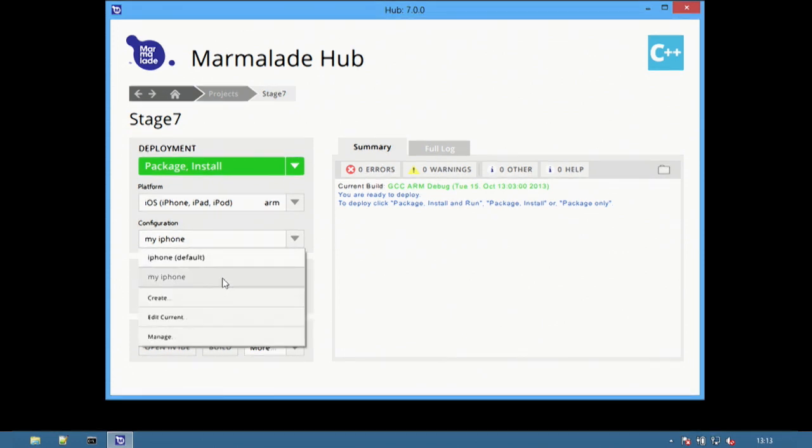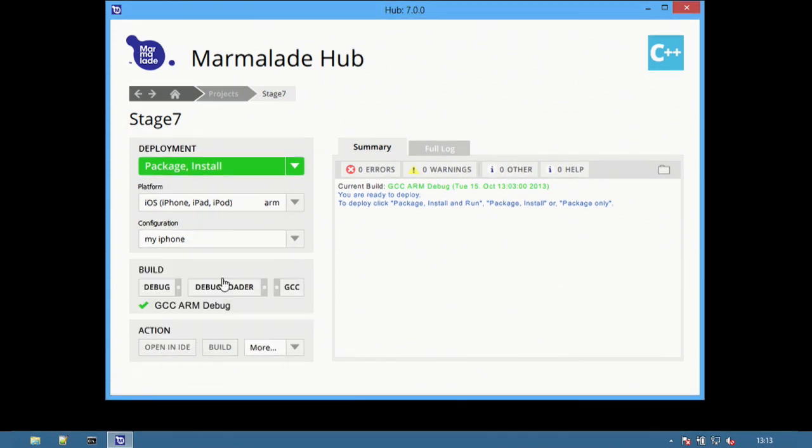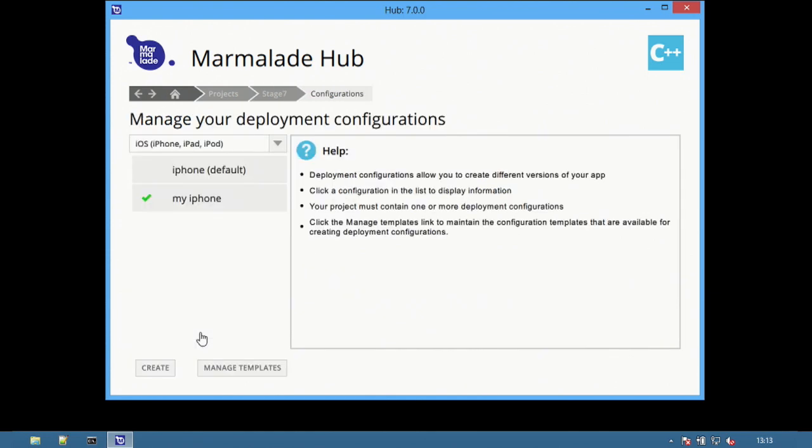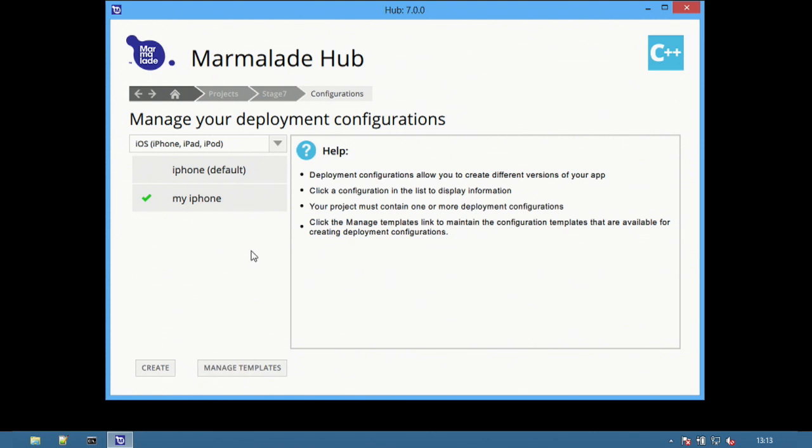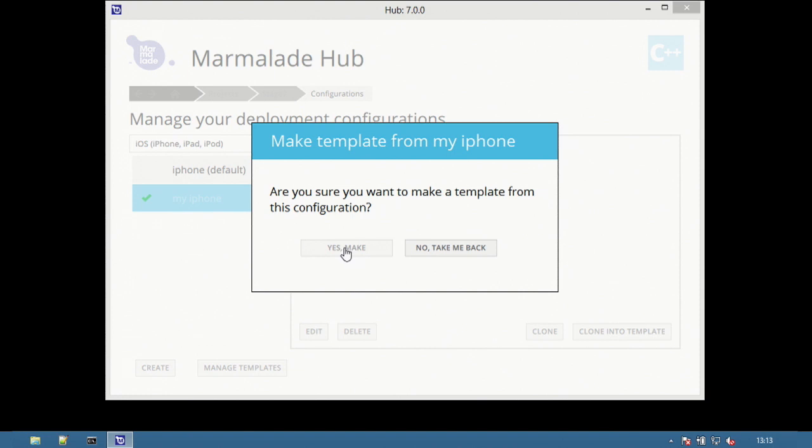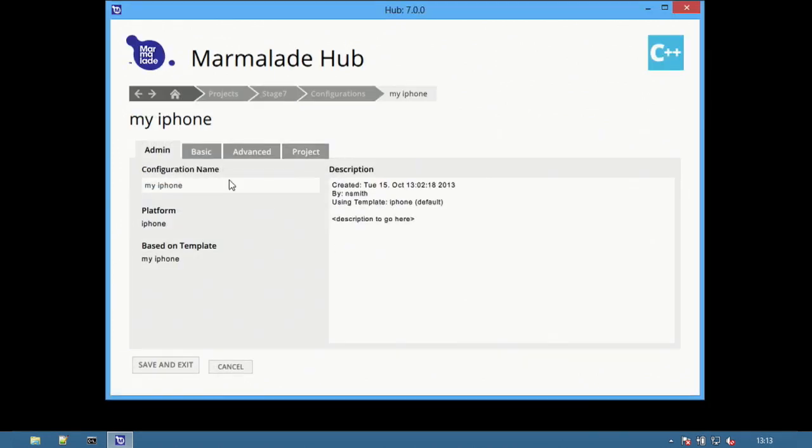Next, we'll demonstrate how to use templates. First, select Manage to return to the Manage configuration screen. Select a configuration and click Clone into Template. Templates work in exactly the same way as making a configuration.